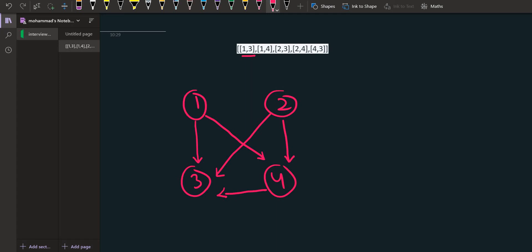So 3 is the only node that satisfies this condition, so 3 is the town judge. Now there's a concept called in-degree and out-degree. If this is a node n and there's an incoming edge to n, this is called an in-degree.